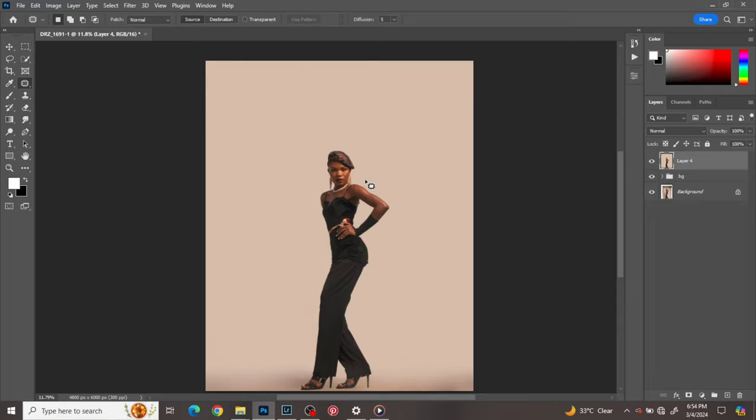The first is frequency separation. Next is dodge and burn — I don't really do lots of dodge and burn, I'm just going to do a sharp sort of dodge and burn just on the face of the model. Then next is the eye whitening.